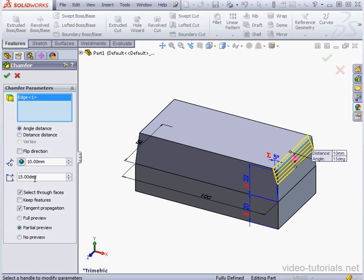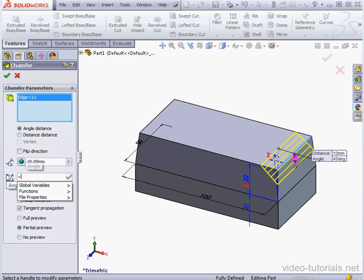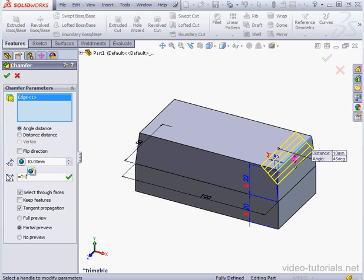And for the angle value, let's use 45 degrees. Tab to register. Now highlight it. Equal sign, two sets of double quotations, and in between them, type myvar4 and accept.